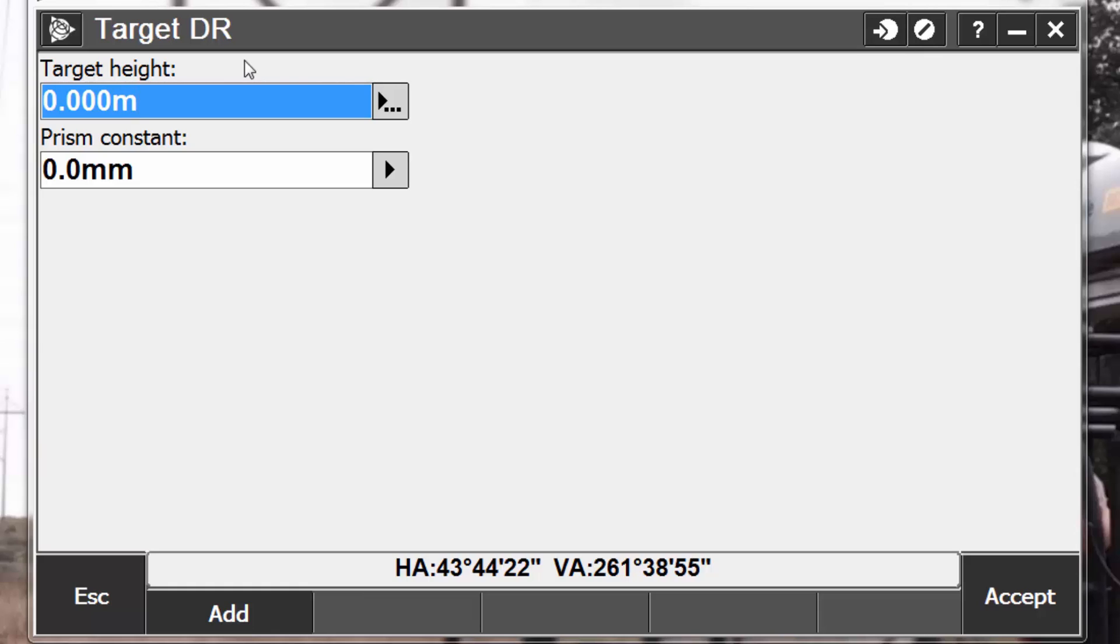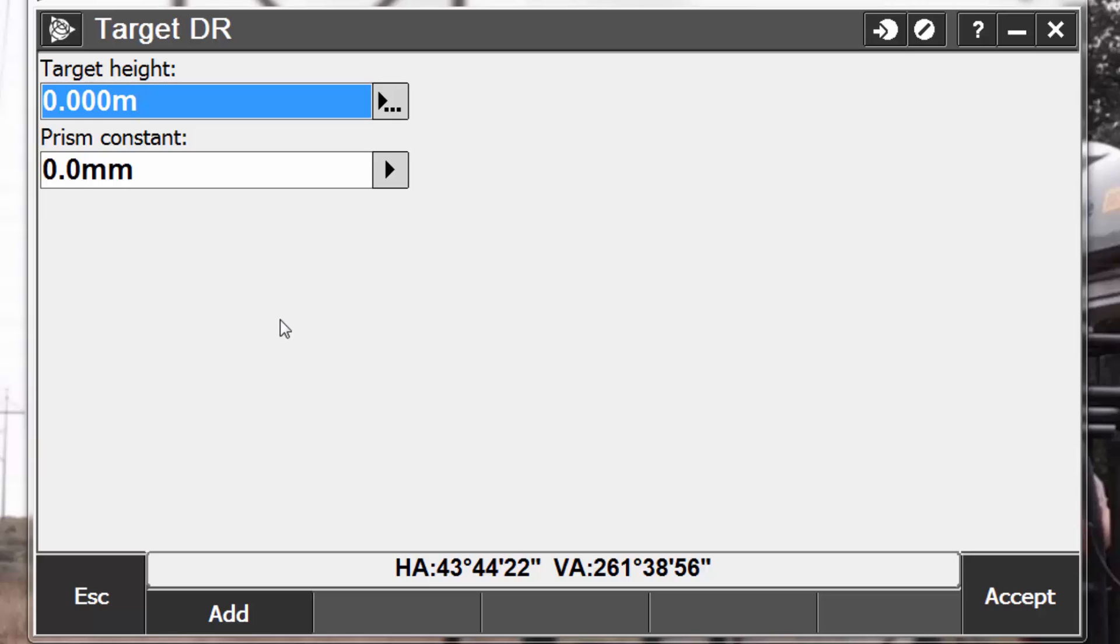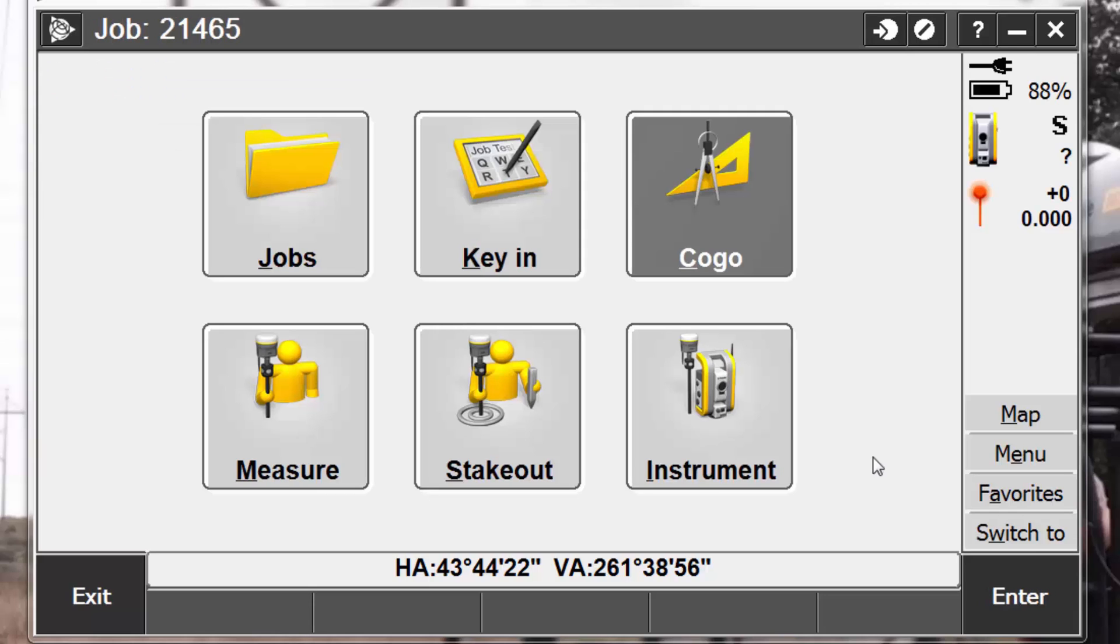DR is handy for shooting things that we cannot access with a prism, such as tall building corners, power poles, and signs. Typically with DR, we're going to leave our target height at 0 because we want a distance and an angle directly to the object that we're measuring, and since we're not using a prism, we do not need to set a prism constant. DR is available in most modern Trimble total stations. Notice now that when we accept, it sets our target to DR, and instead of having a prism icon, we have this red laser type icon. This is our indicator that we are working in the direct reflex mode.